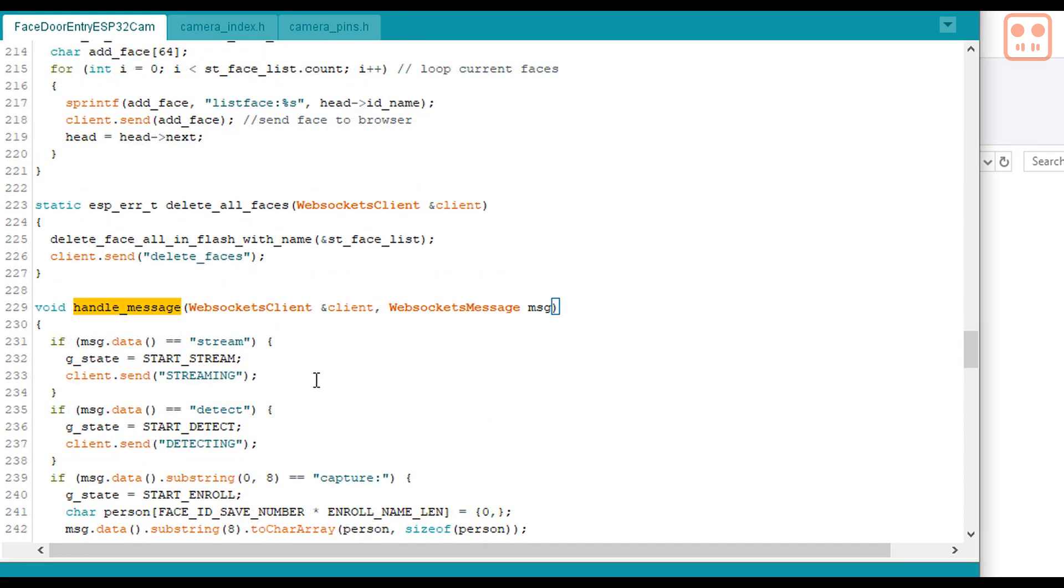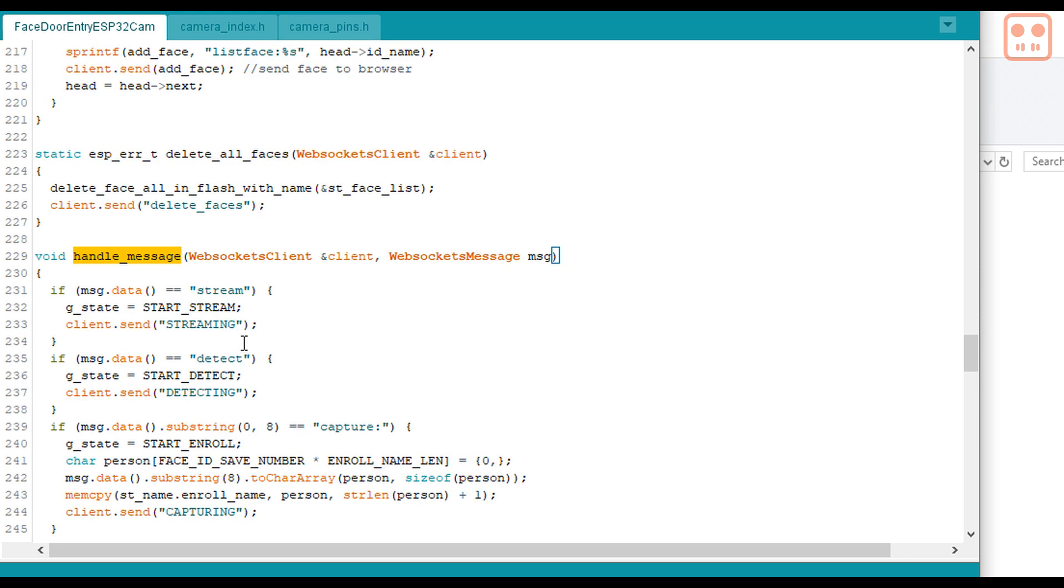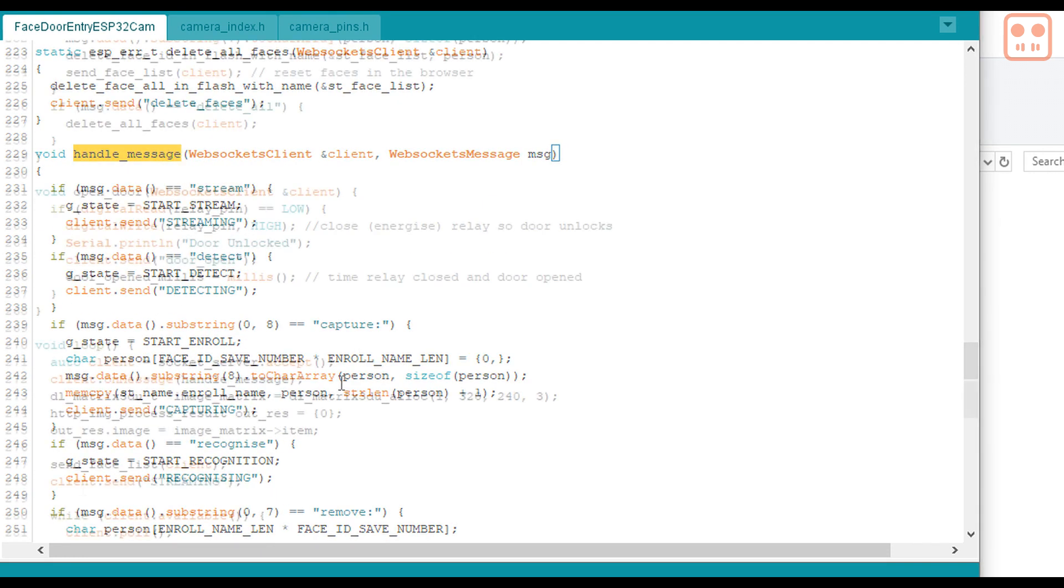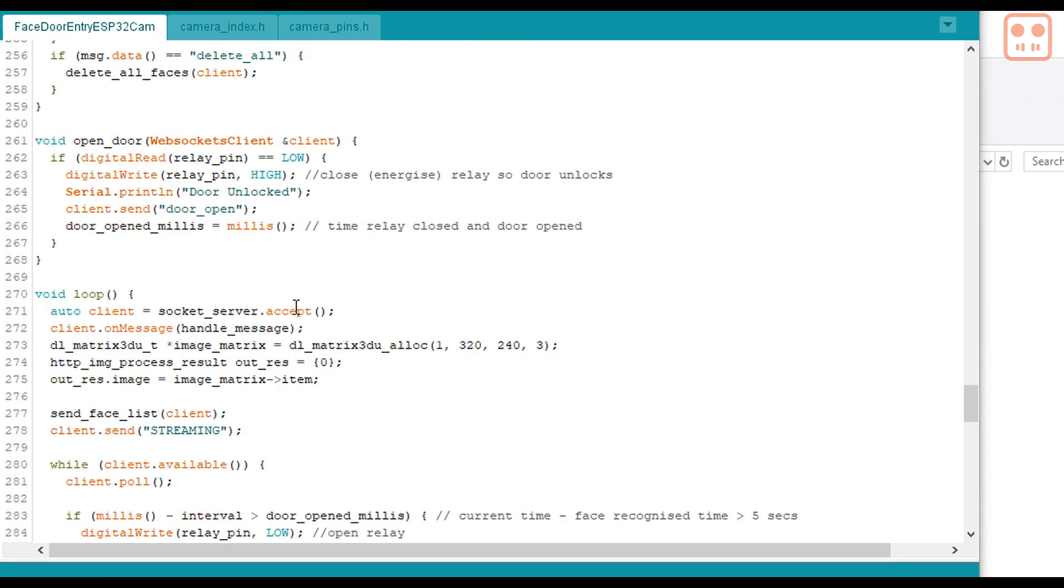This function is called when a web socket message is received from the browser. Depending on the contents of the message, various variables are set or functions are called. And finally, in the loop, the web socket stuff is set up here.